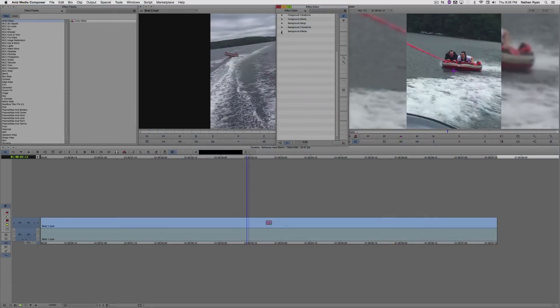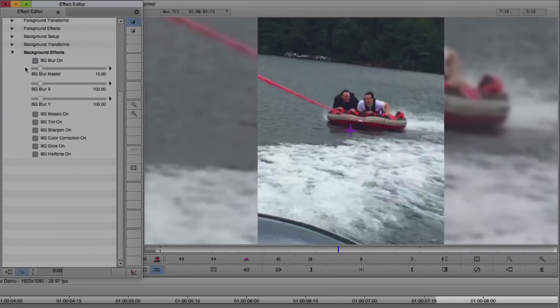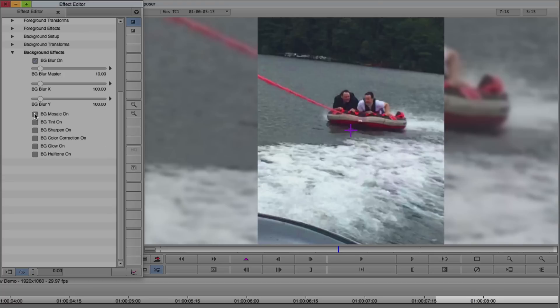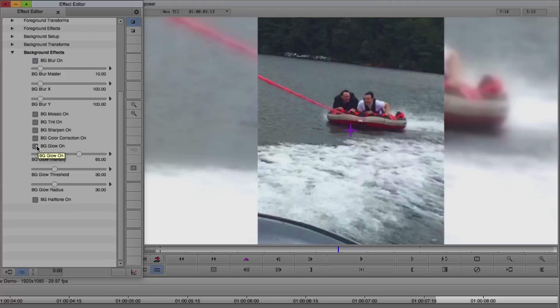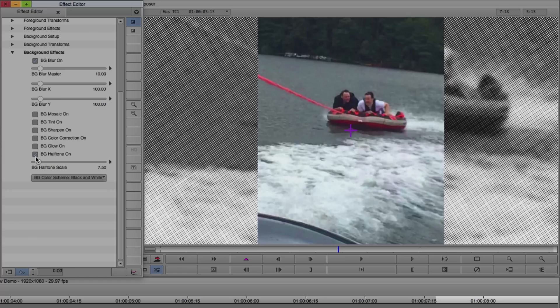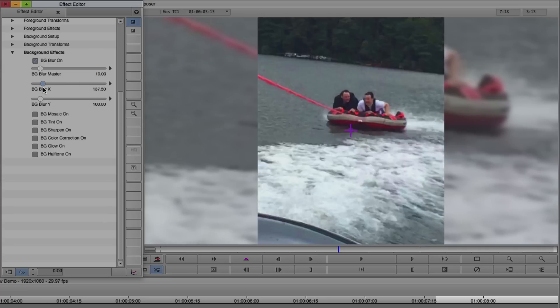We have a number of different options besides blur. We have Mosaic, Glow, and Halftone. But I want to stick with this simple blur. And again, these X and Y sliders can give you directional blurs, but we just want to add a uniform blur to the whole clip.